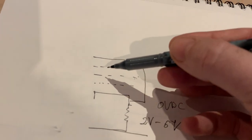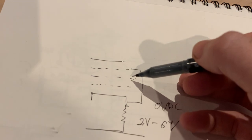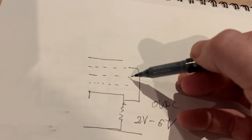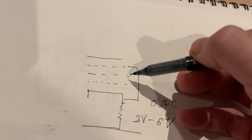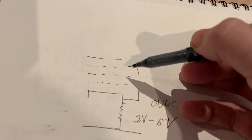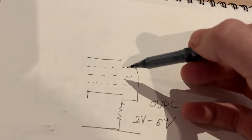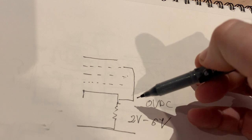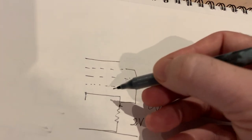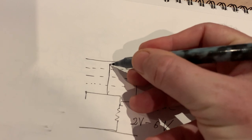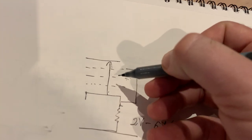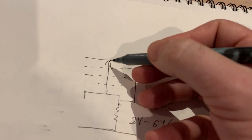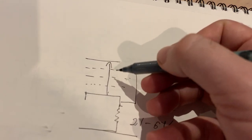The second grid is responsible for the operation mode of your tube, how it is working. Then we have a suppressor grid, grid number three, which is usually internally connected to the cathode. The role of that is that when electrons travel through your structure from cathode to the plate, there is so much energy.